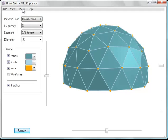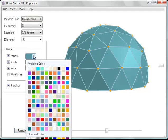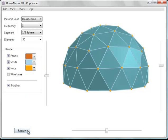And you can change the color of the various elements. Let's change the panel color. Click redraw.